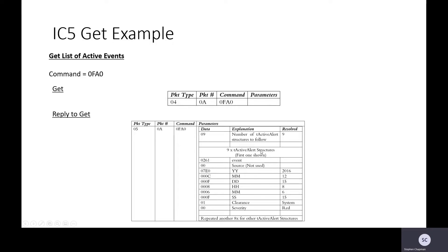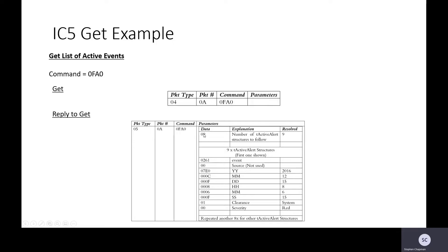And each of these nine items is a structure, and in these structures we have the following set of bytes. And remember there are nine of these because it's told us at the moment there are nine active alerts.